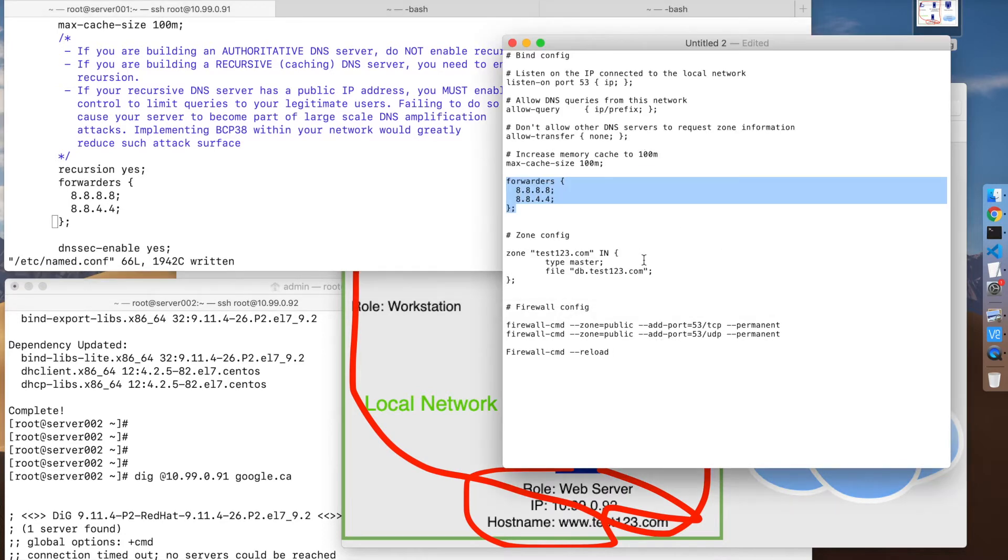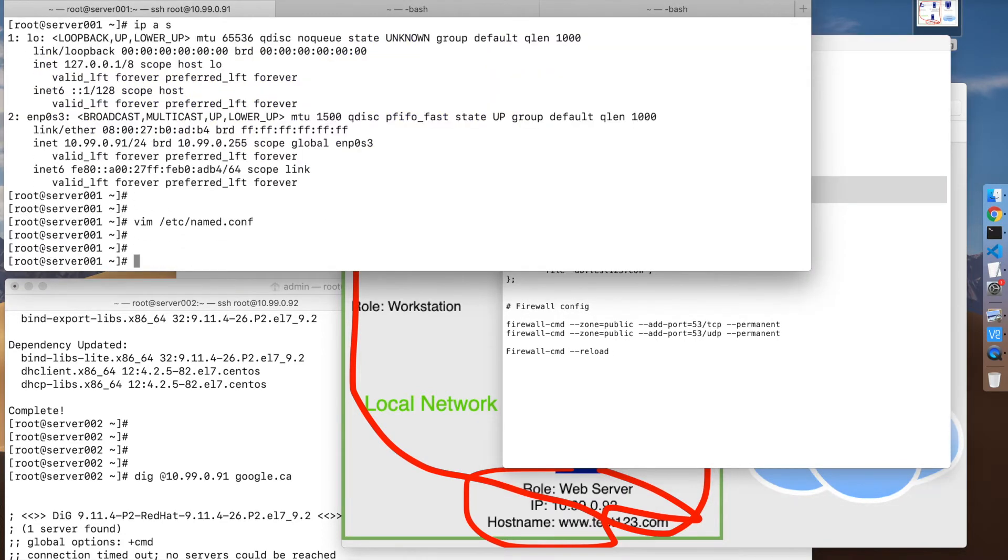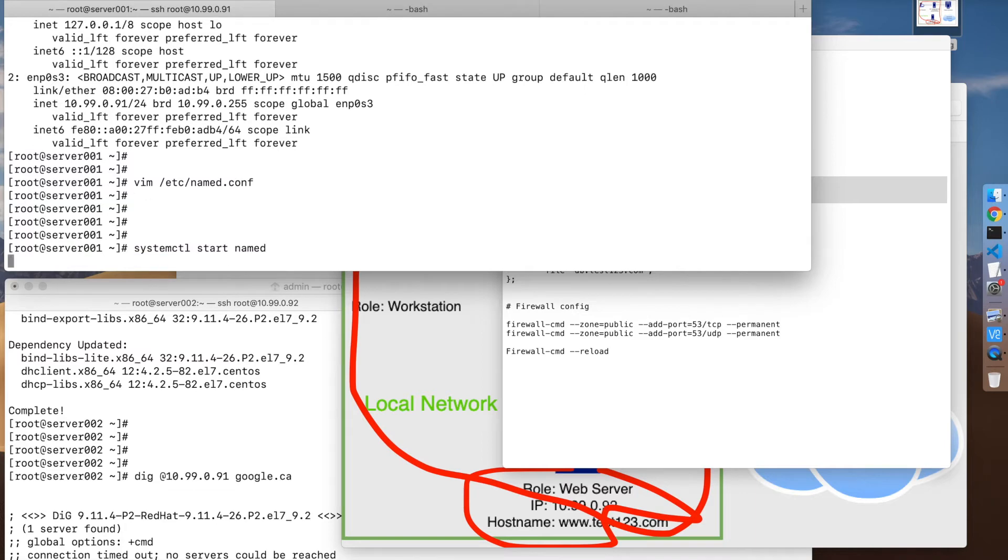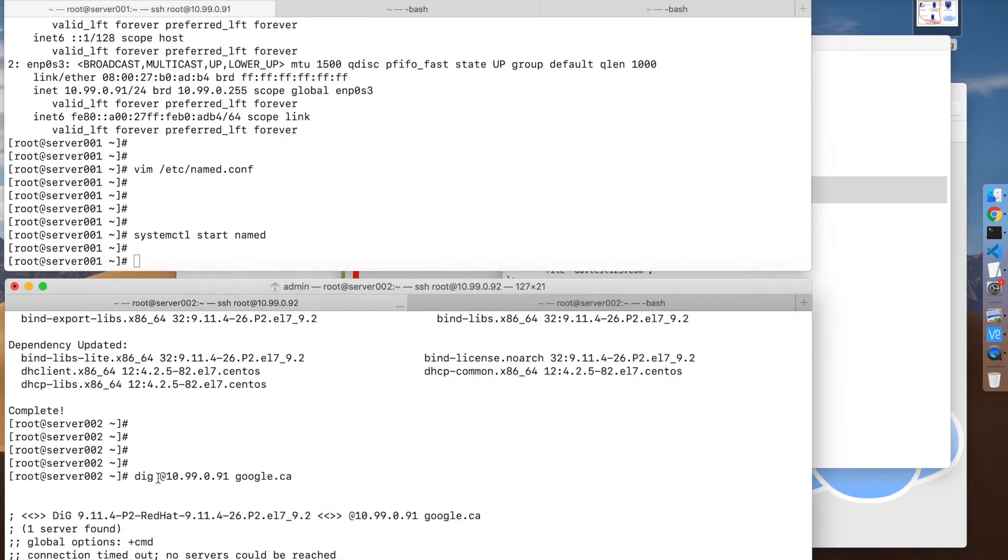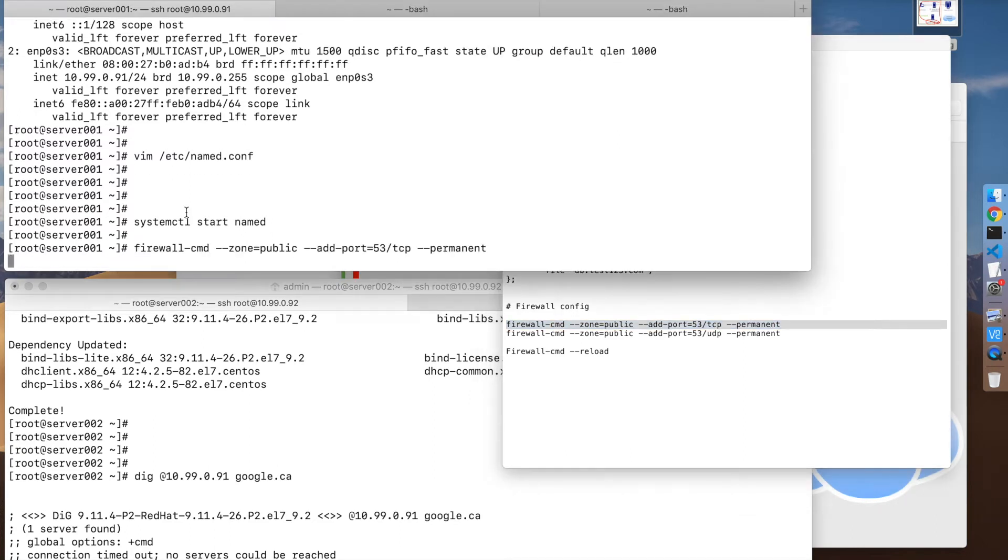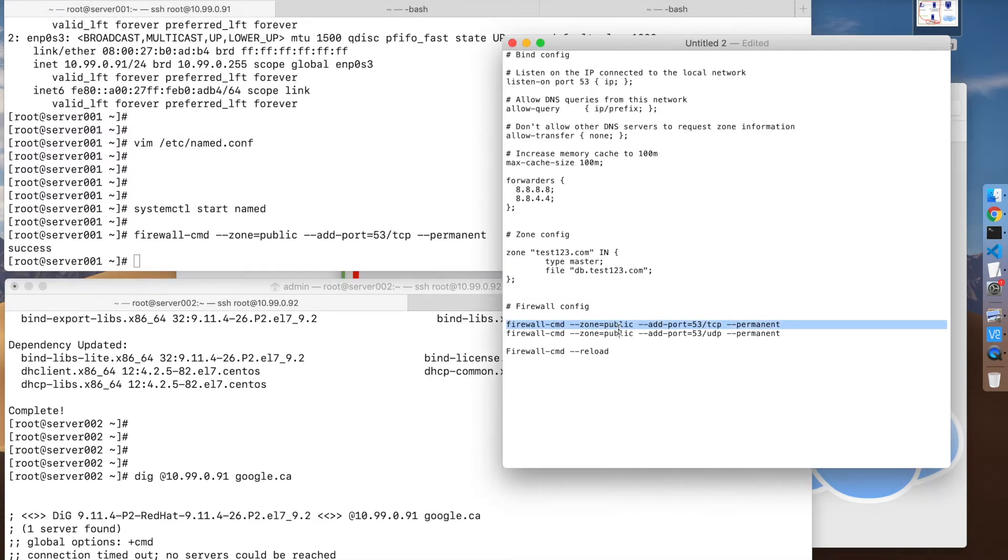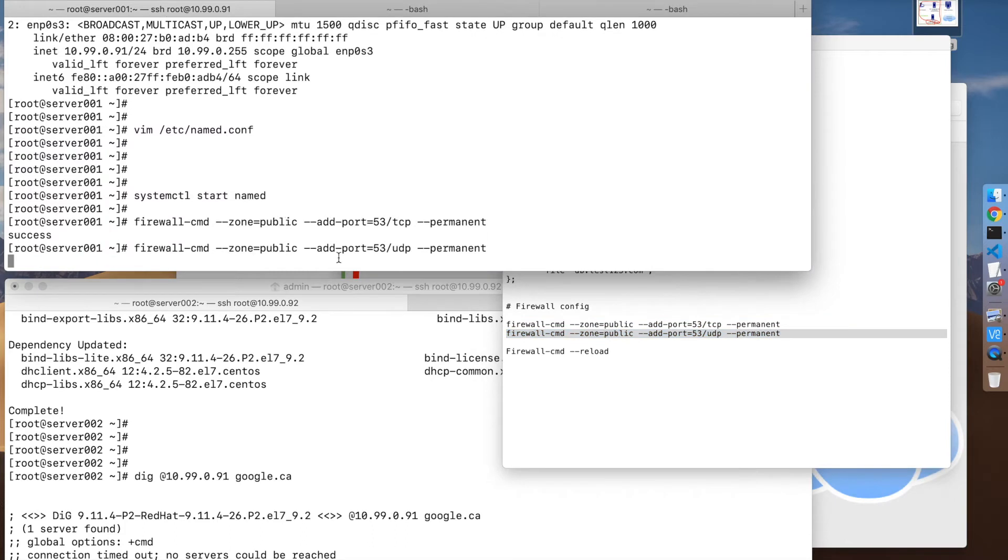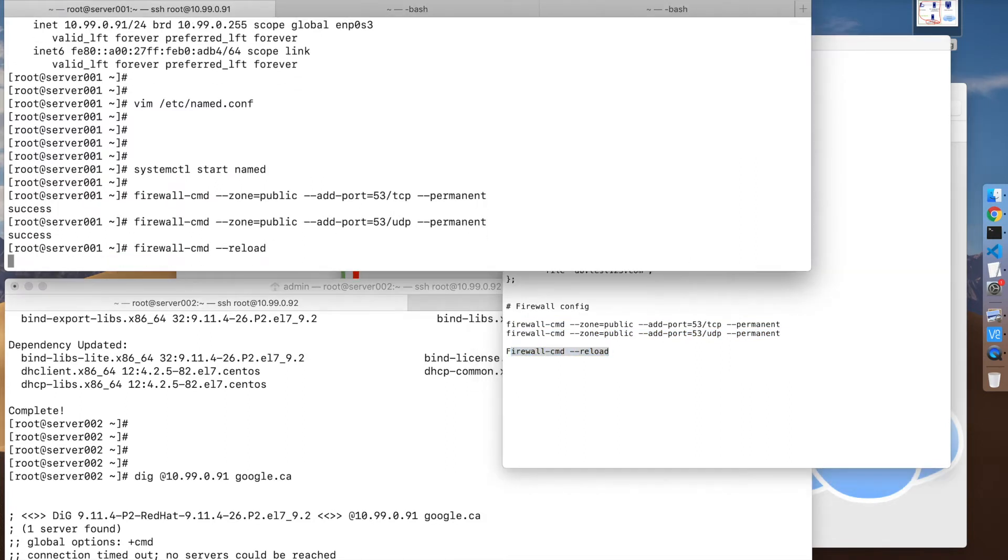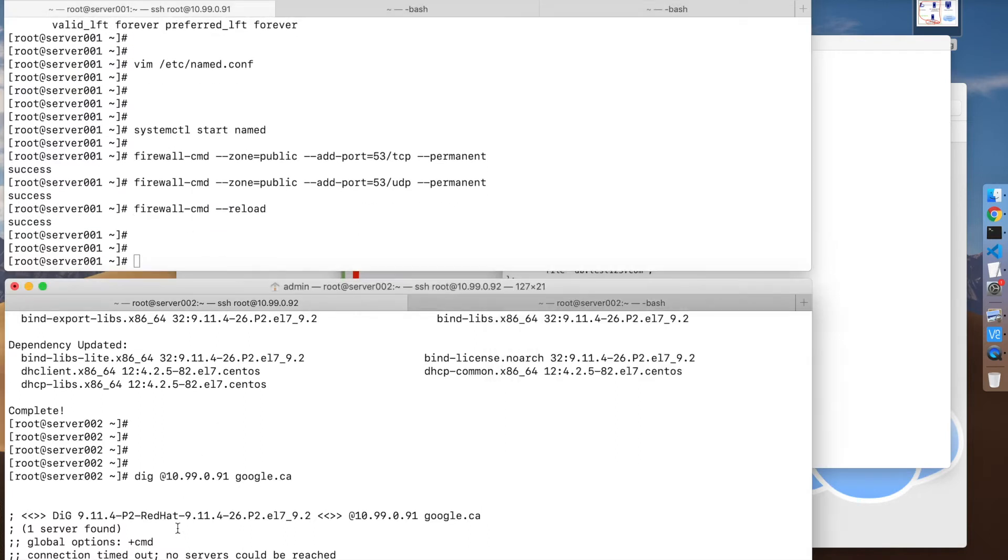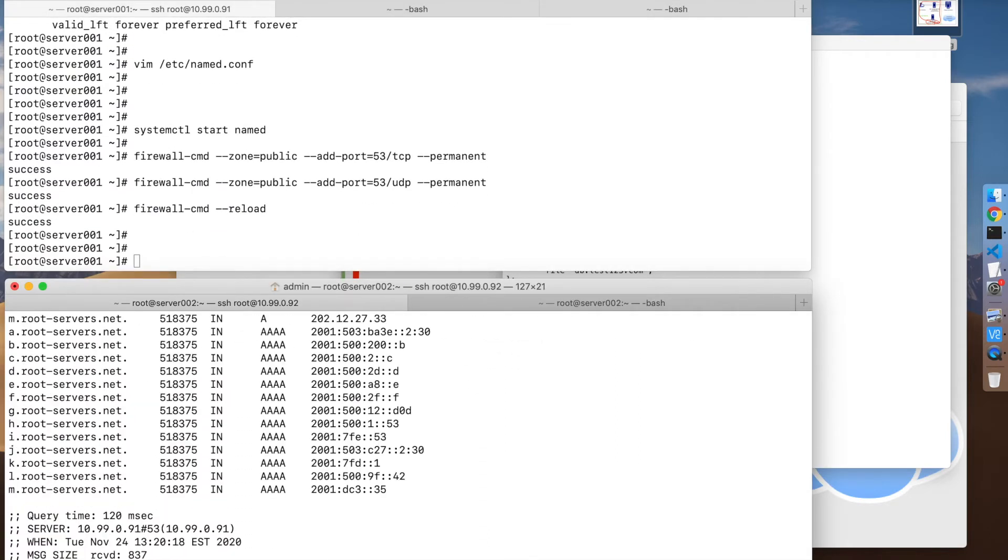That should be good. Let's try to start BIND. That worked. Then we have to open port 53 on the firewall for TCP and UDP, and reload firewalld.